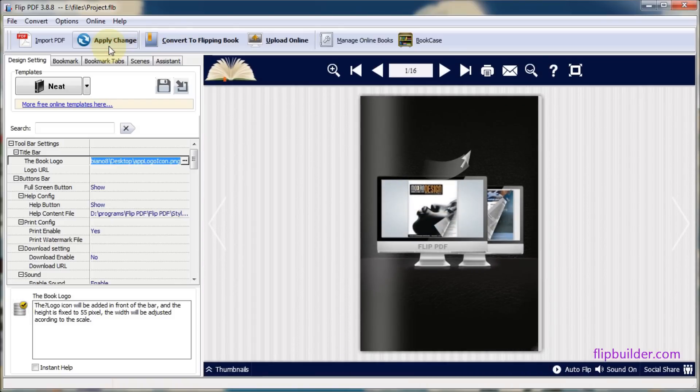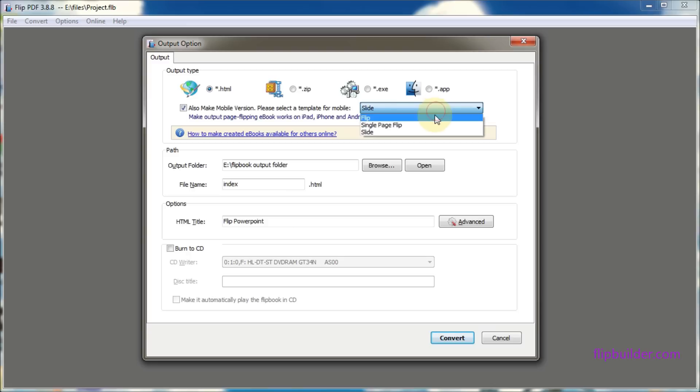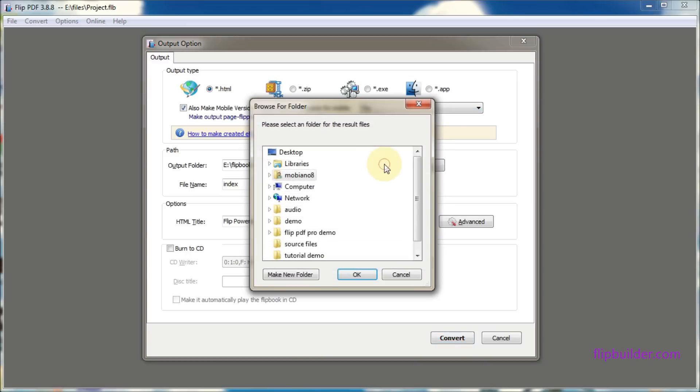Then click the convert to flipping book button. Now you will want to select your output options. For example, output the flipbook in HTML form. You can also enable mobile versions at the same time so the created flipbook can be viewed on mobile tablets such as iPad.